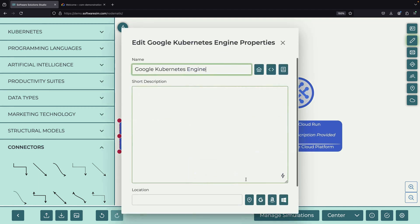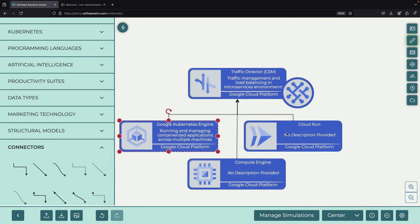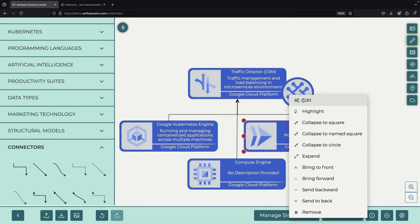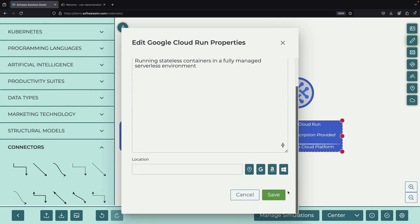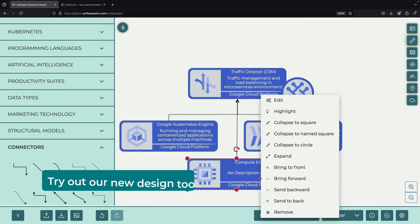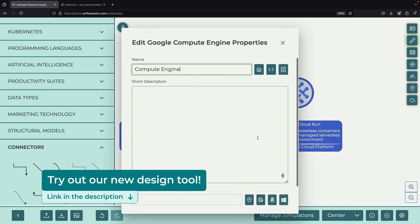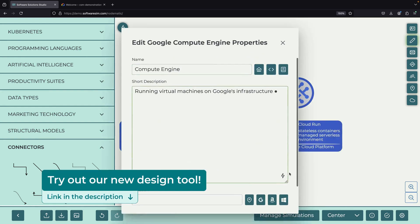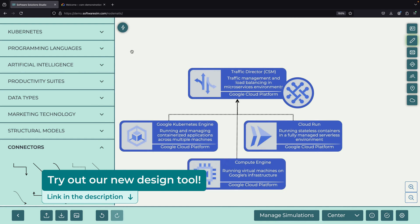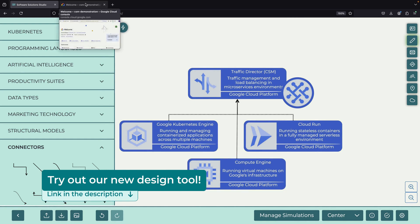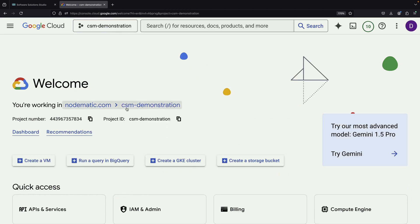CSM provides standard service mesh benefits and features, like fine-grained control over routing, service discovery, and service security. In this demonstration, we'll do some basic setup and show how to integrate multiple runtime environments.